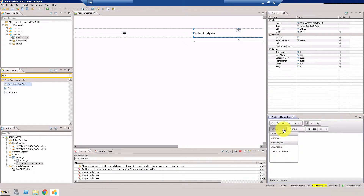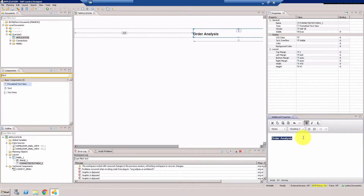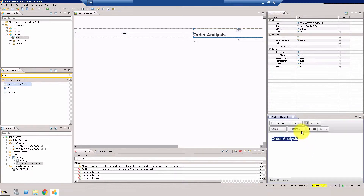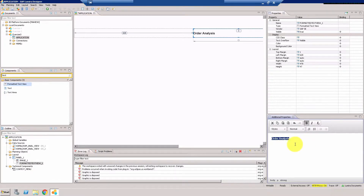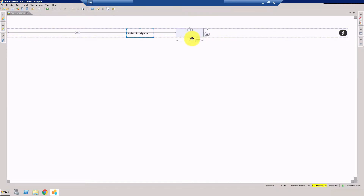These are the styles here, and you have different heading styles. You can use, for example, heading two or three — these are the different heading styles you can use. Of course, I can reduce the size here and simply drag it. That's one way of doing it.